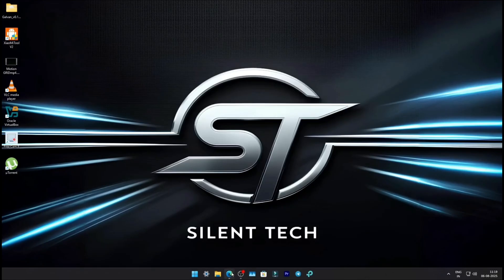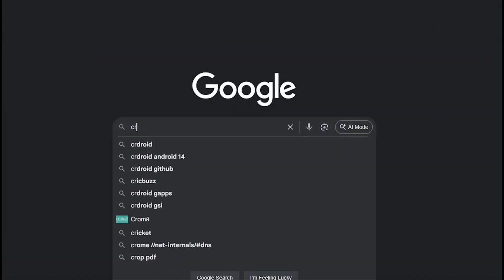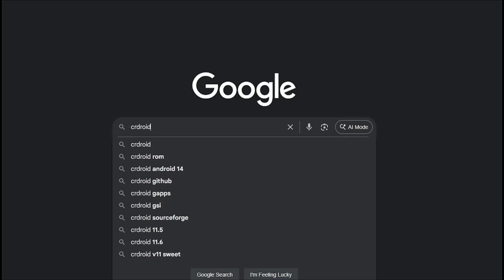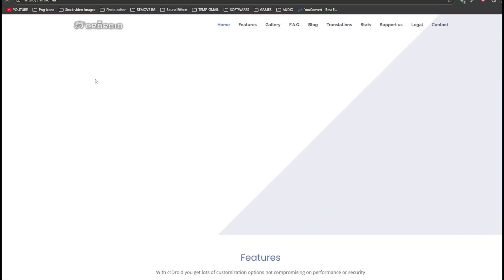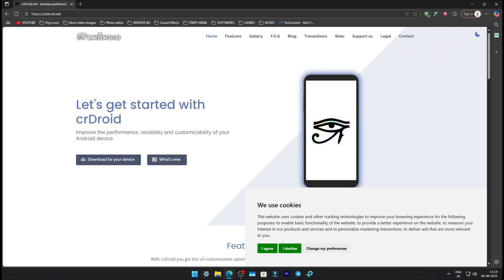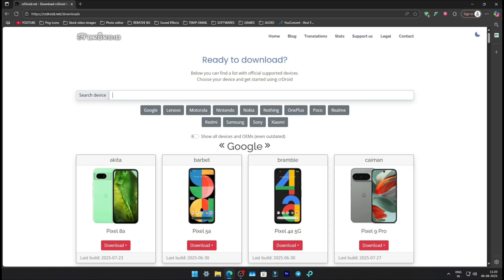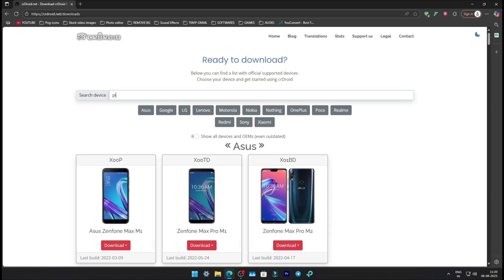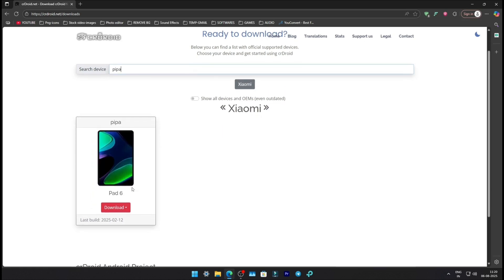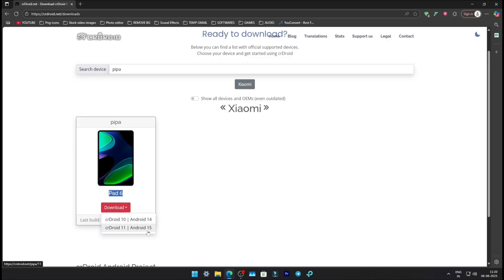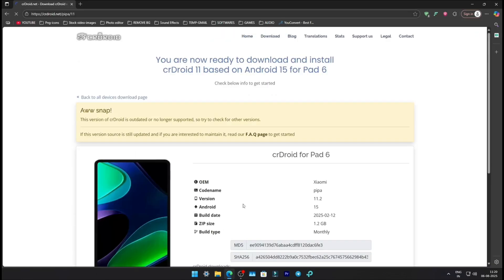First, open your browser and search for CarDroid ROM. Click on the official website, then hit Download for your device. In the search box, type PIPA - that's the codename for Xiaomi Pad 6. Click on Pad 6, then tap Download Latest Version.